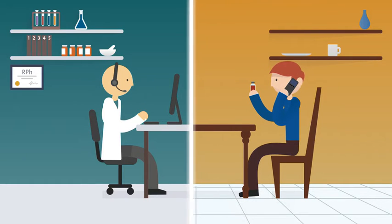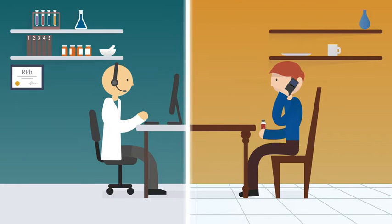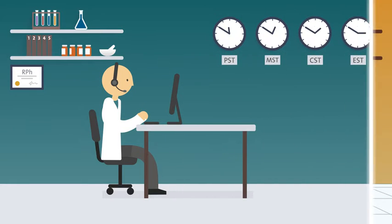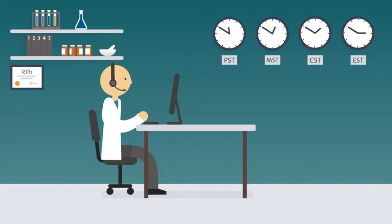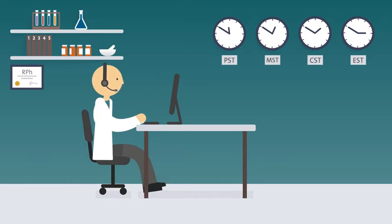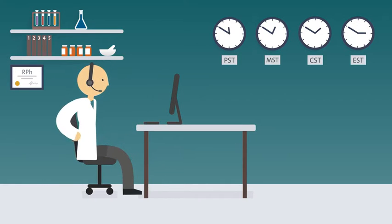And if you have questions about your medicine, they'll take as long as you need, anytime, 24-7 to answer them.